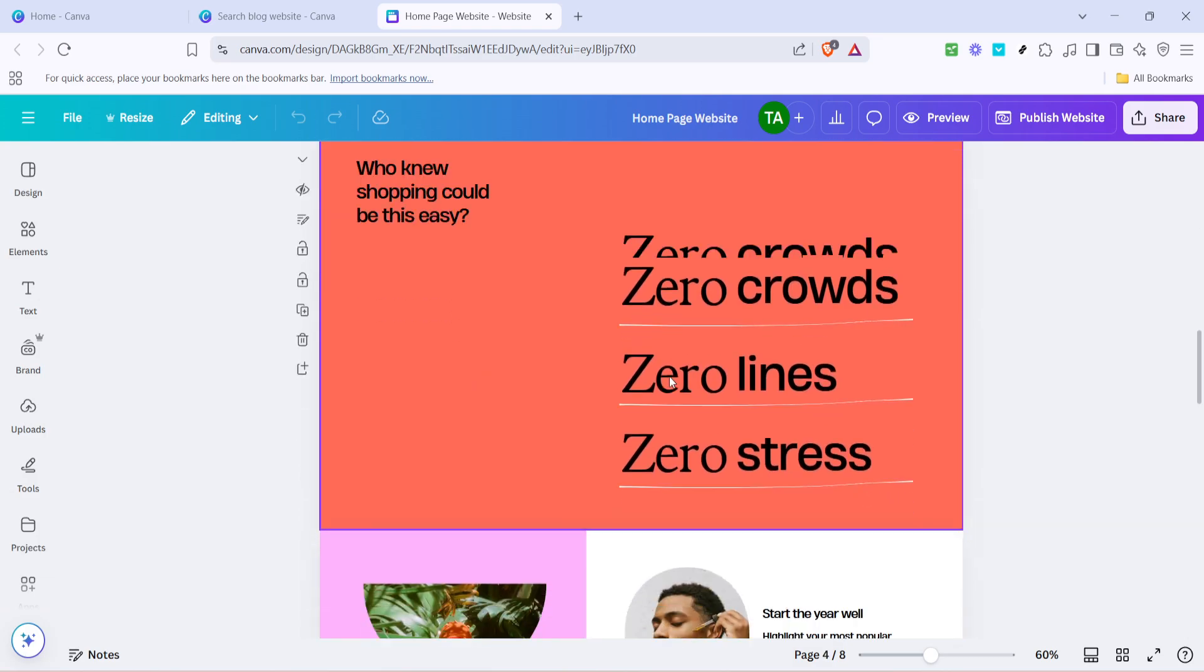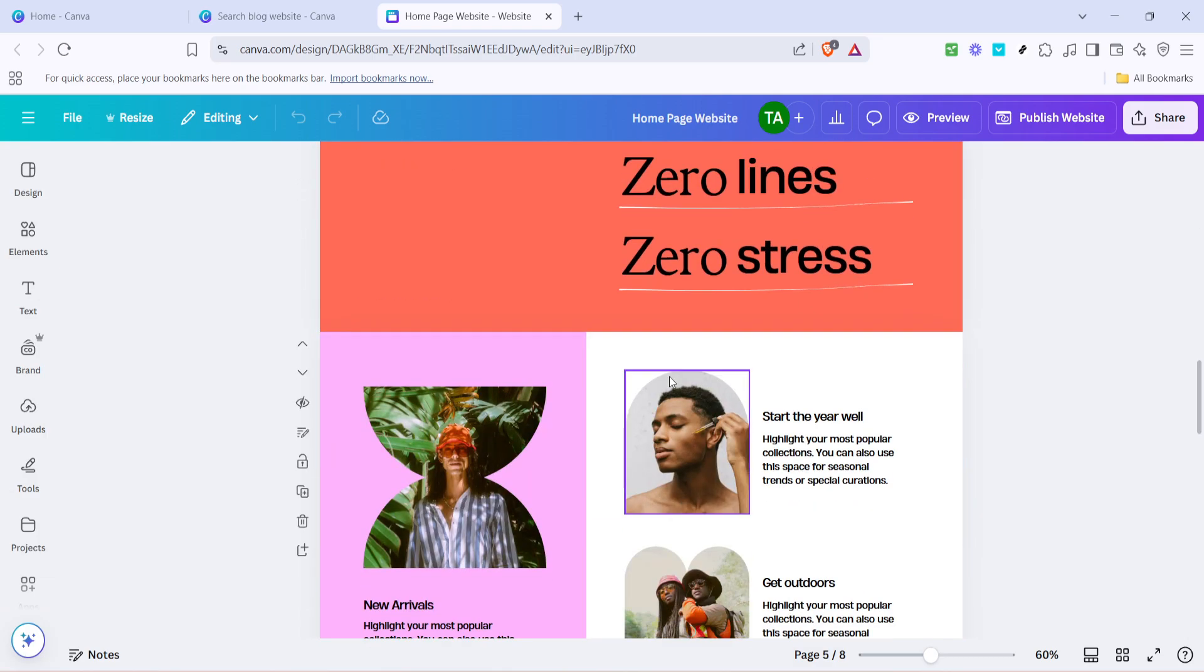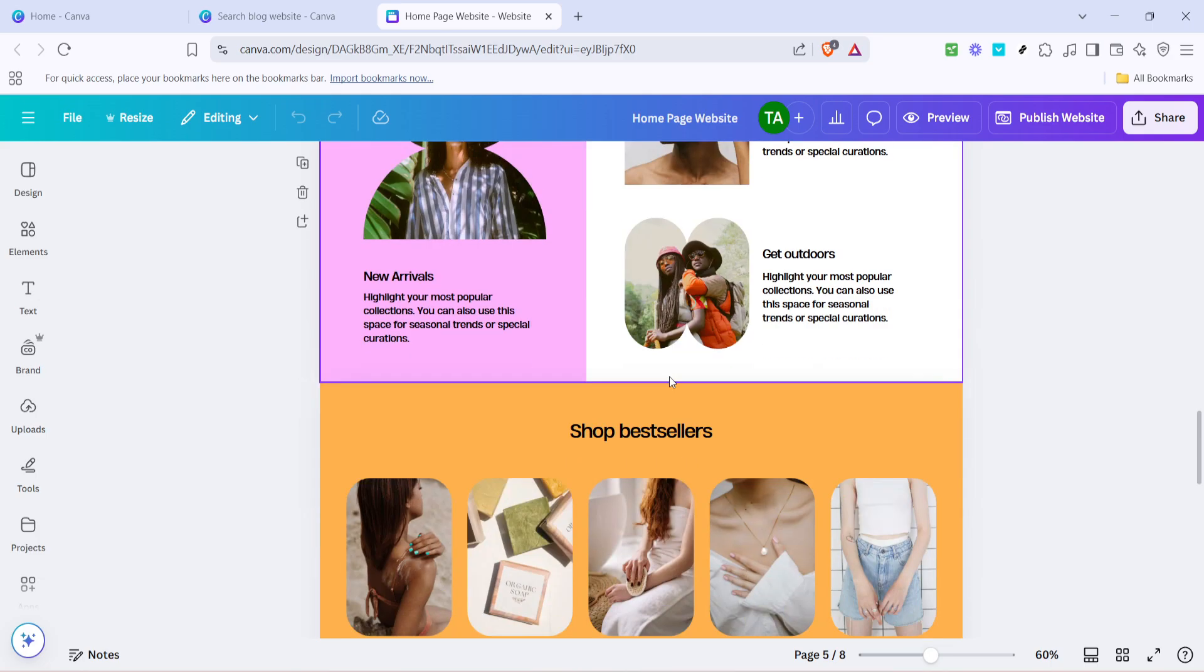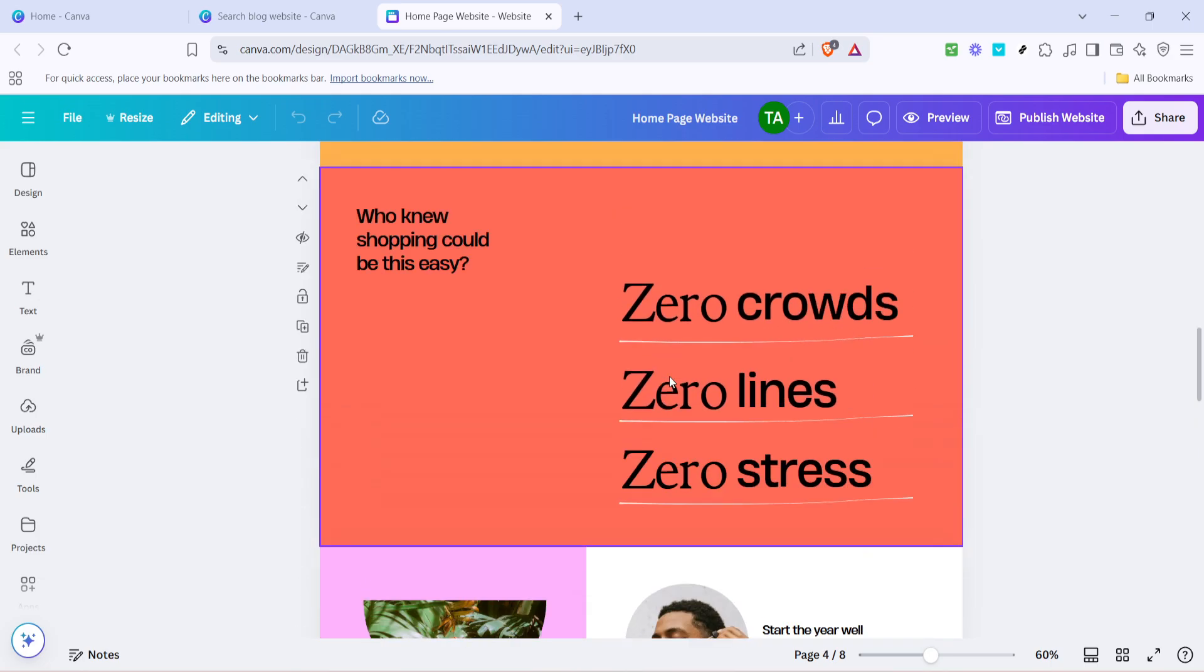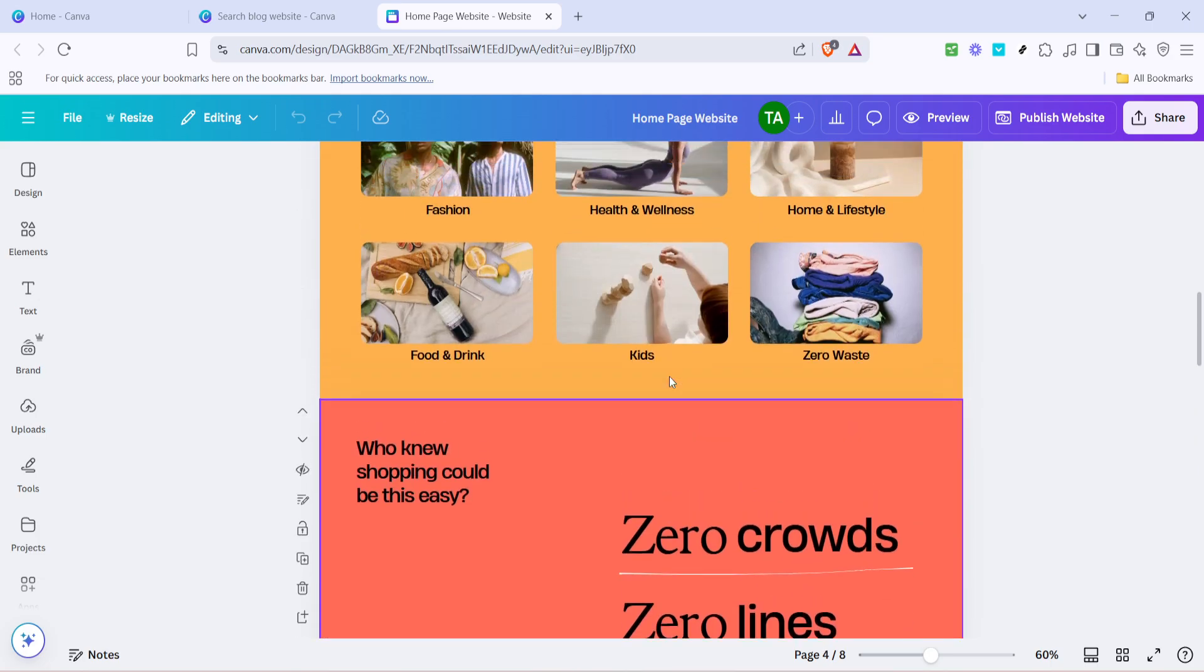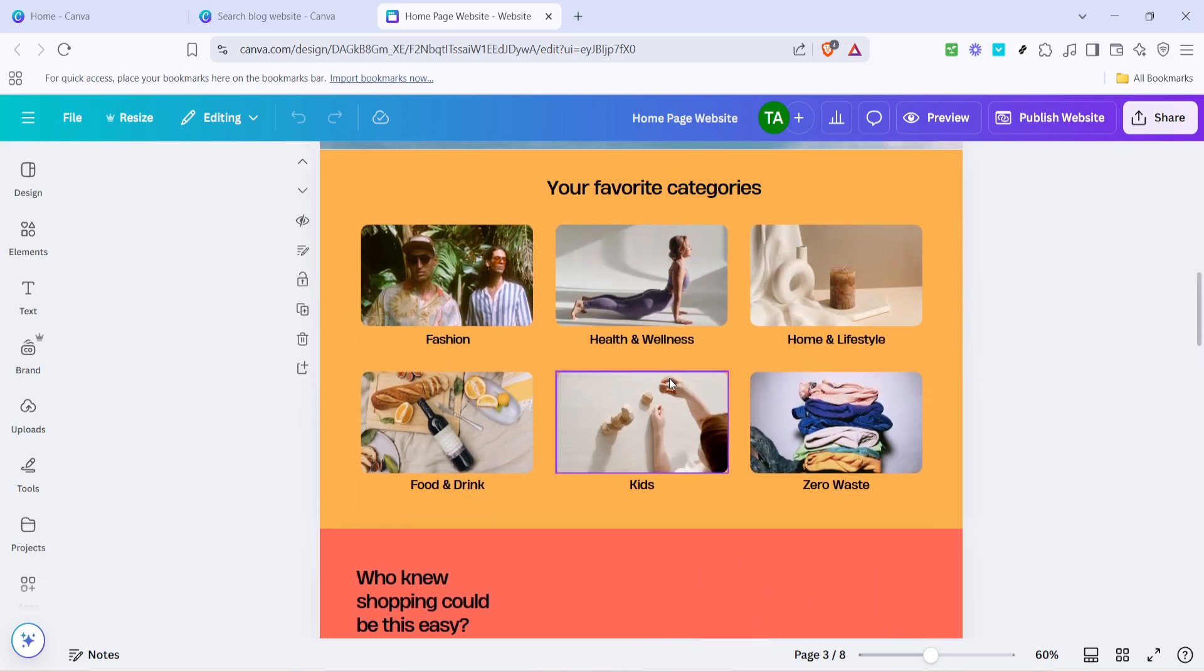Now let's talk visuals. A picture speaks a thousand words, and changing the images within the template allows you to align the visual elements of your blog with its content. You can replace existing images with your own or select from Canva's extensive photo library. Consider using high quality images that complement the message and theme of your blog, providing a cohesive and engaging experience for your readers.